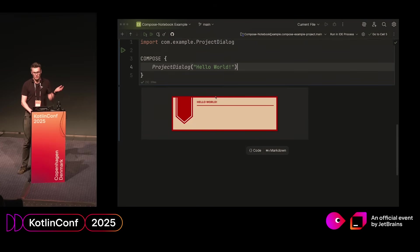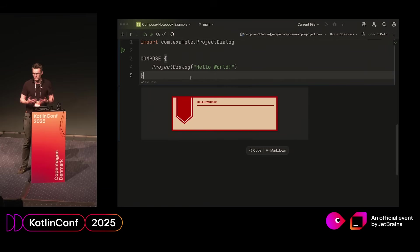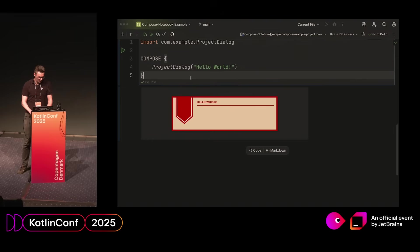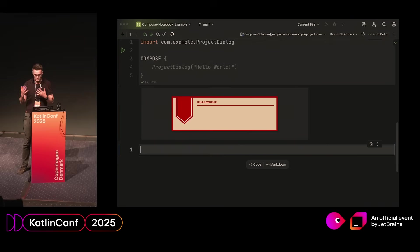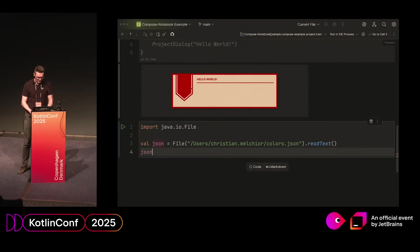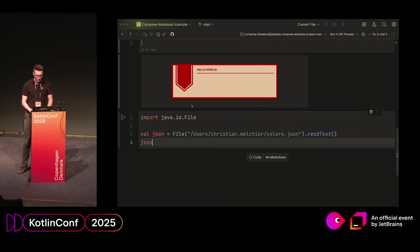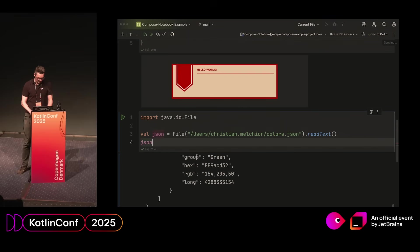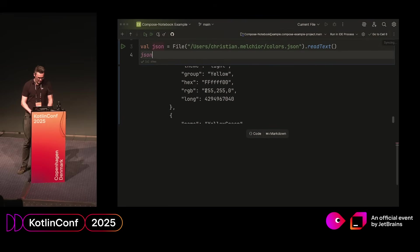Let's say I have a use case where I want to experiment with the colors of this dialogue. That is where notebooks are really valuable because you have this really fast feedback loop. In this case, I went to the internet, I found a website that could give me a bunch of different colors to play around with, and downloaded it. It came in the form of a JSON file. And because this is a notebook, I have all the normal Kotlin APIs available. We can just read the file like this and see what it looks like.